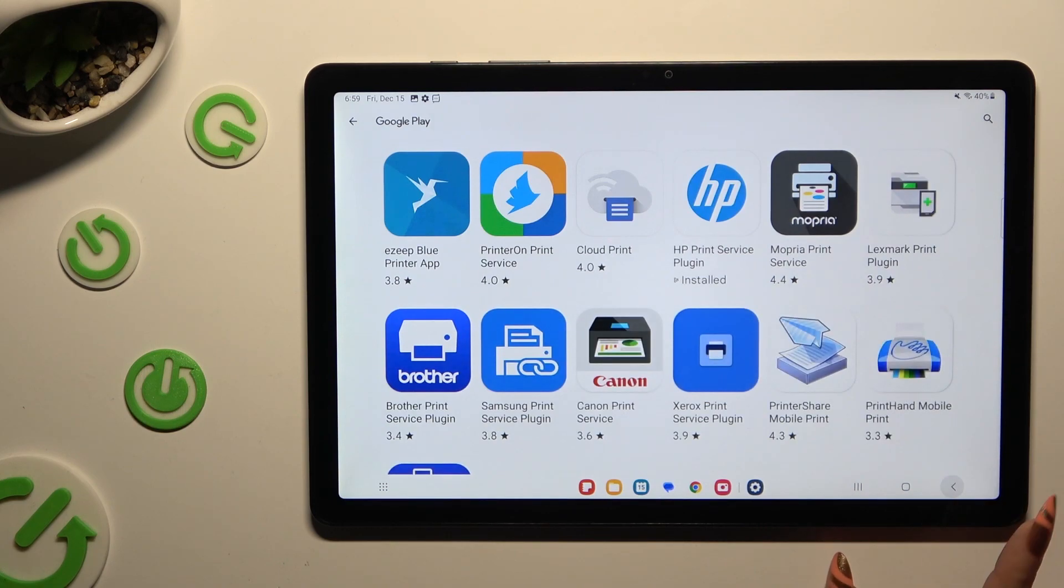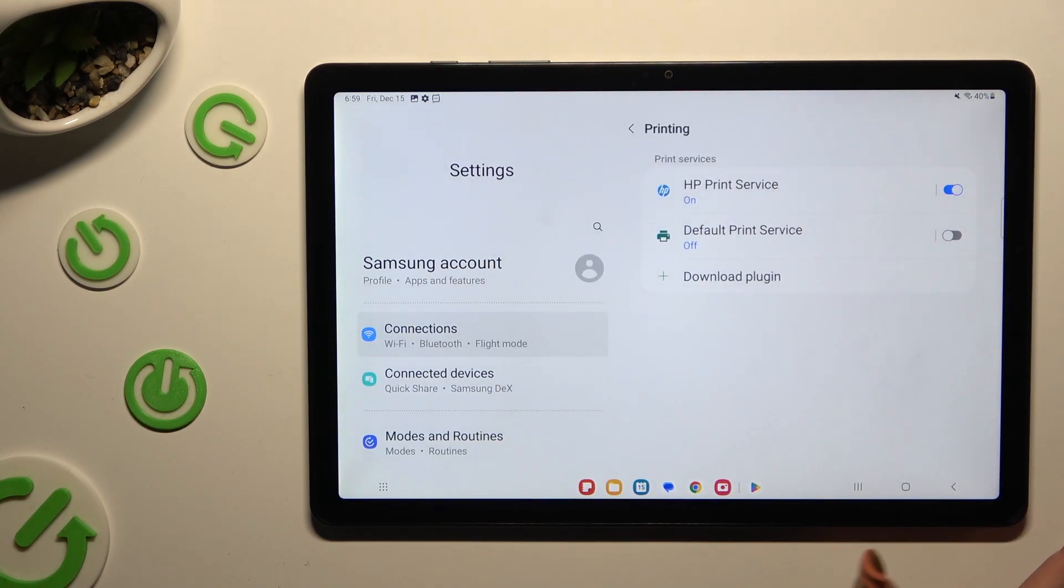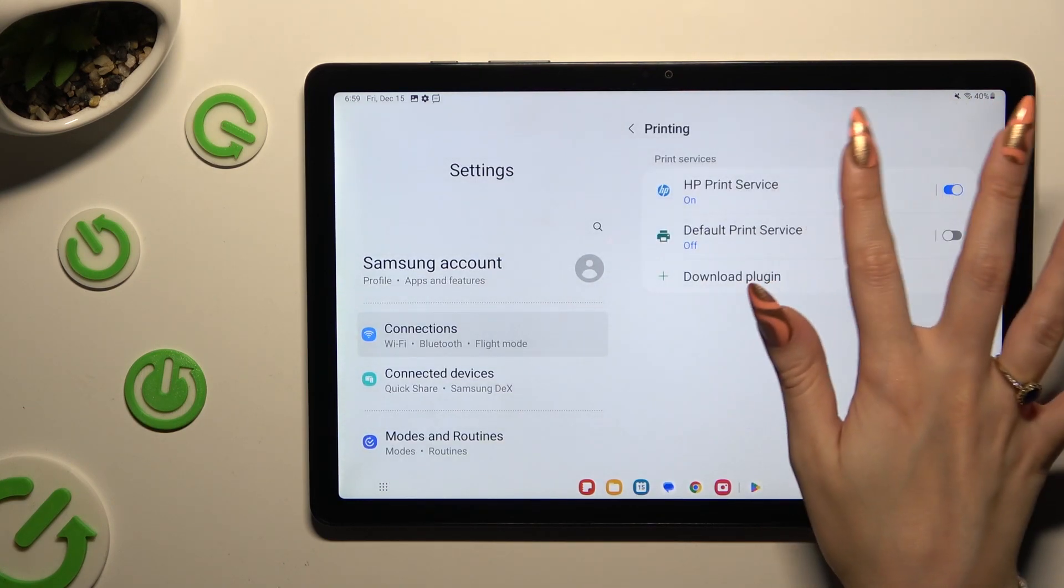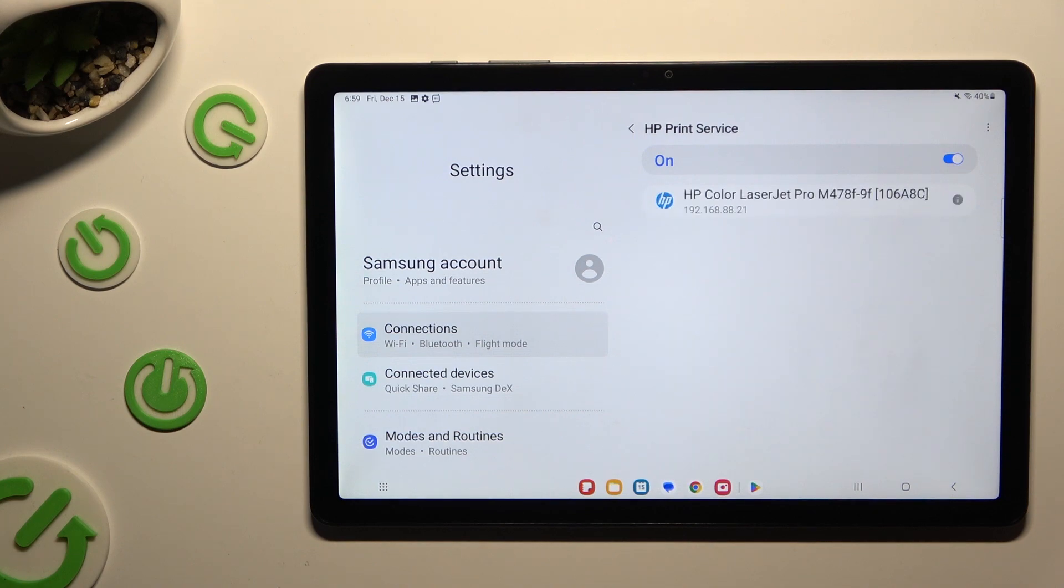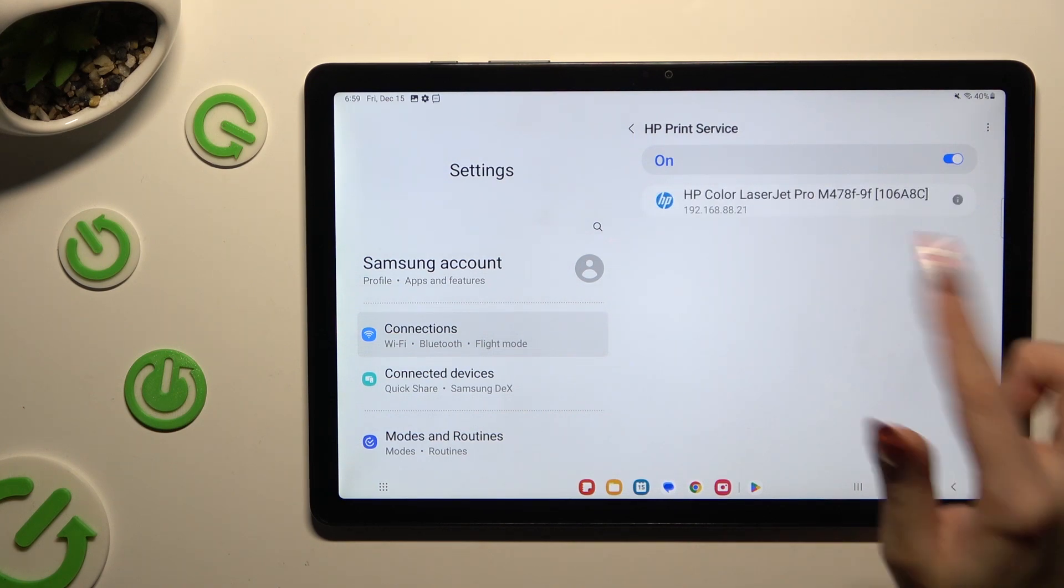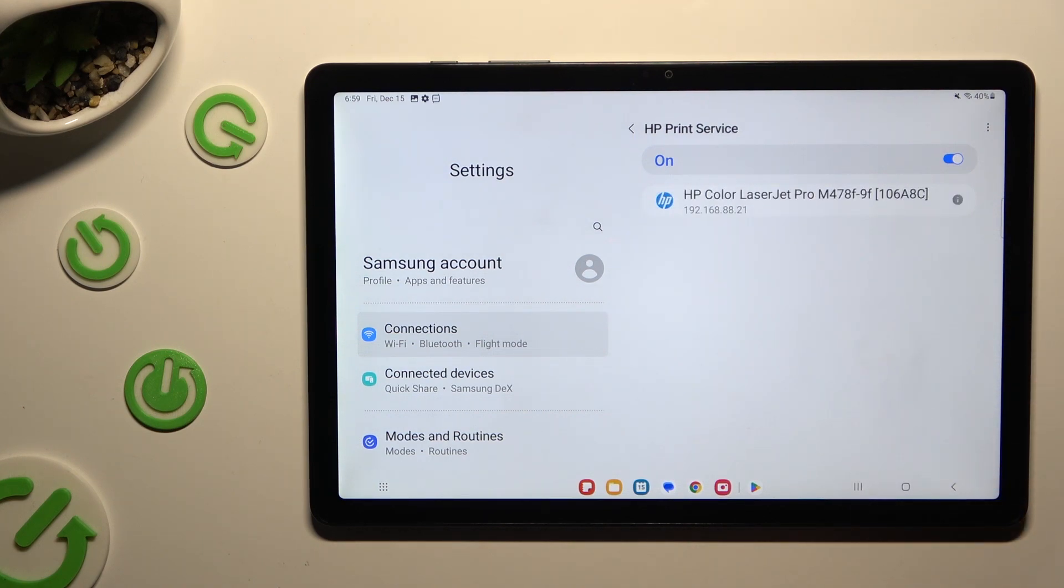So when I do that, as you can see, my printer was successfully connected.